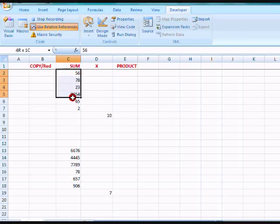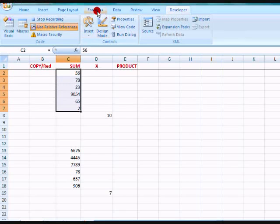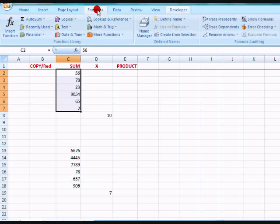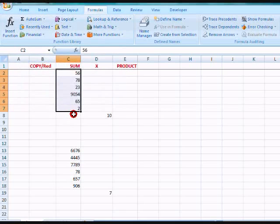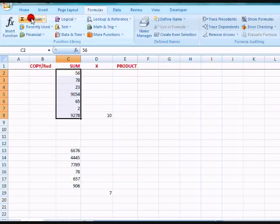So I'm going to sum up these numbers, click Formulas, click Auto Sum, and you see down here the numbers are going to be summed up. There, 9,278.